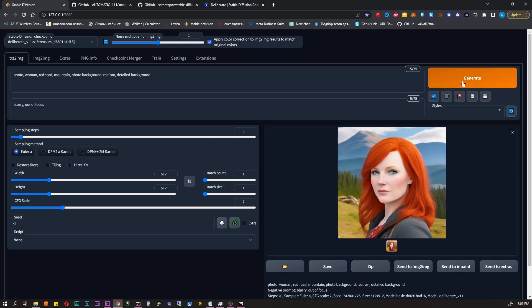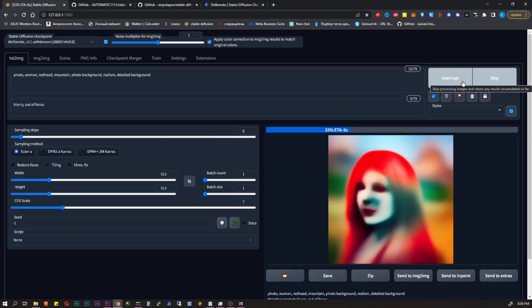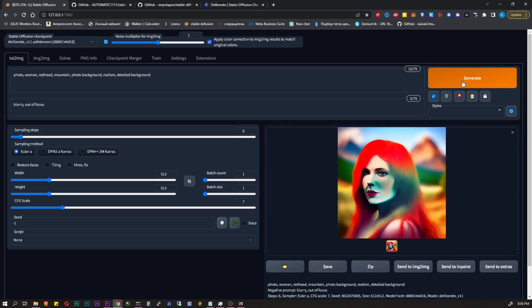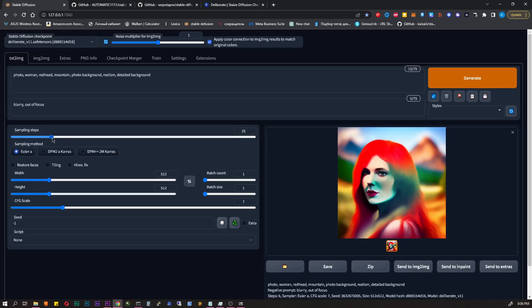Let's look at the parameters below. Sampling steps. How many times AI will go through the prompts? The more, the longer the processing will take. A good result will be at value of 15 to 30.